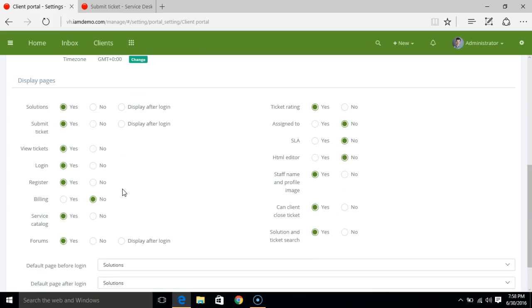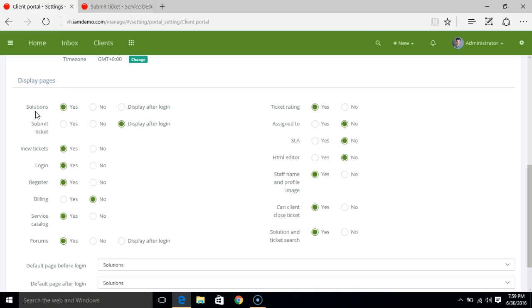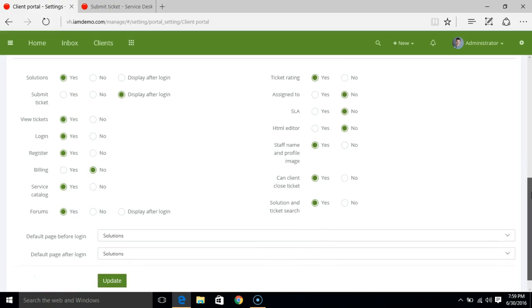There are other options like display pages. You can modify the way you want to have the menus displayed on the customer portal. For example, if you want to have submit ticket after login, whenever the customer logs into the client portal, then only you want to show the submit ticket option. In that case you can select display after login.